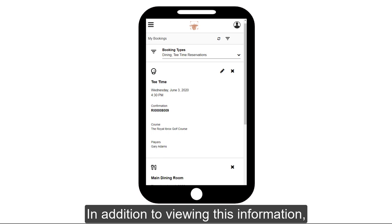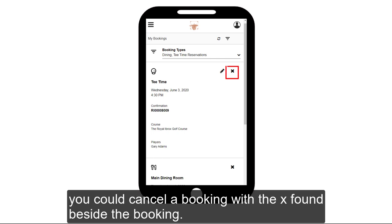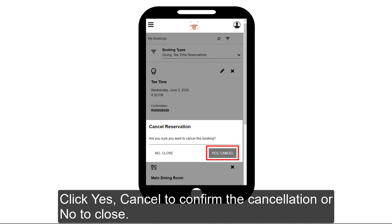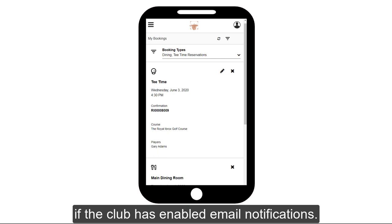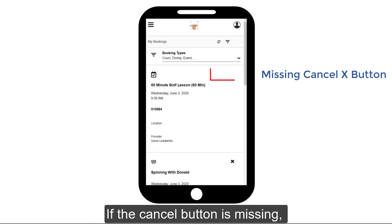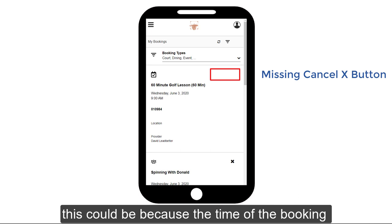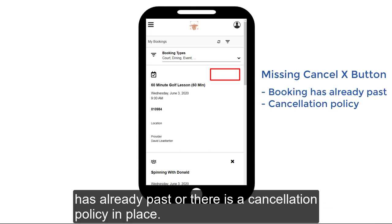In addition to viewing this information, you can cancel a booking with the X found beside the booking. Click Yes, Cancel to confirm the cancellation, or No to close. A cancellation email will be sent if the club has enabled email notifications. If the Cancel button is missing, this could be because the time of the booking has already passed or there is a cancellation policy in place.